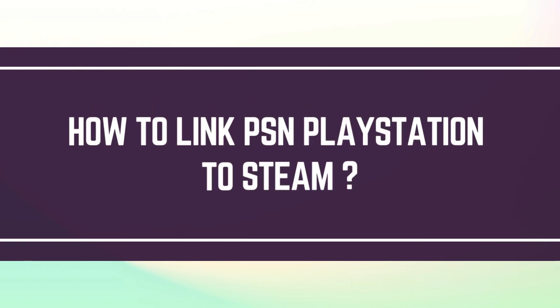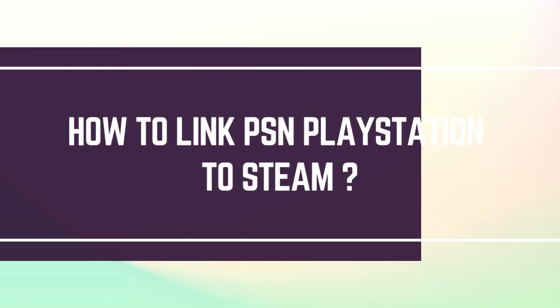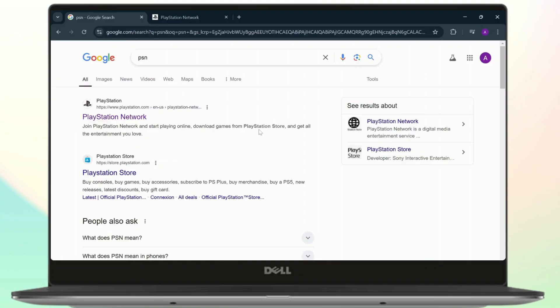How to link your PSN PlayStation account to your Steam. Hello guys, this is Atticus and welcome back to another tutorial video. In today's video, I'll teach you how you can link your PSN account to your Steam account.